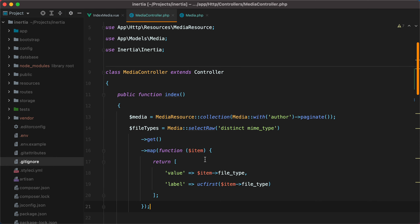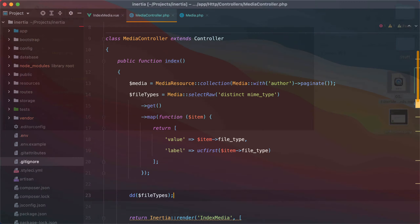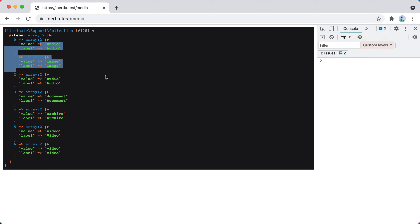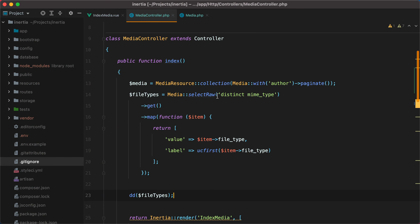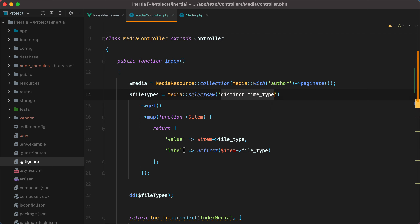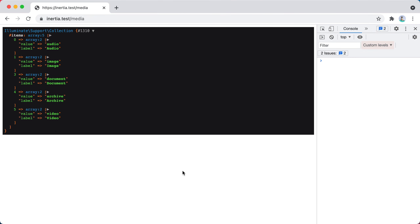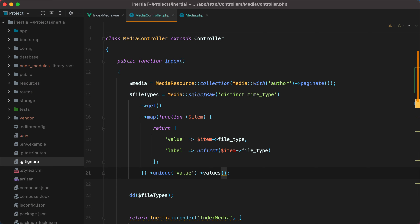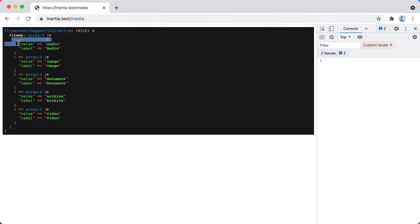Now if I go in the media controller and dump the file types, go in the browser and refresh — here they are. But we have one problem: we have audio twice and video twice. That's because even though we are picking distinct mime types, two mime types may belong to the same file type. So we need to make sure we call unique by the value. Refresh again — here they are. Another problem is that calling unique turns the keys into strings, which will convert our array into an object when sending it to the view component. So we also need to call values. Go back, refresh again, and they are integers now.